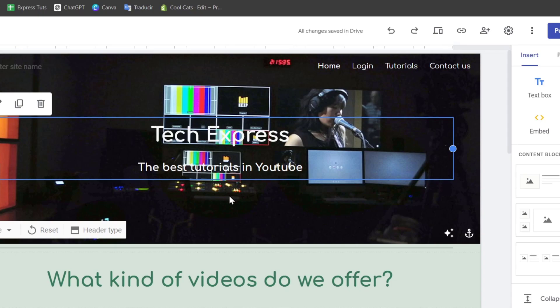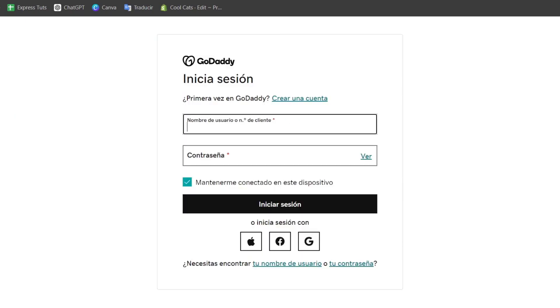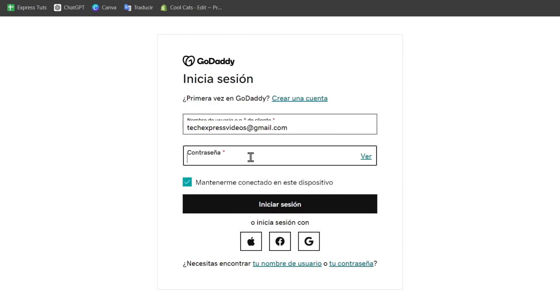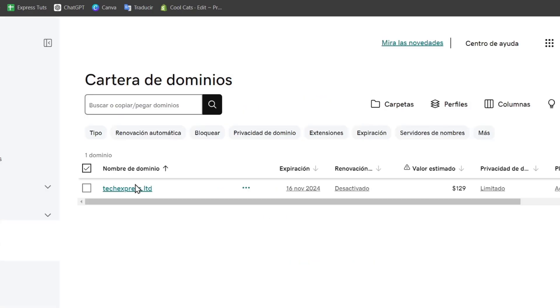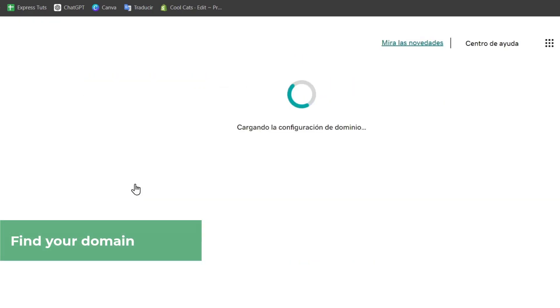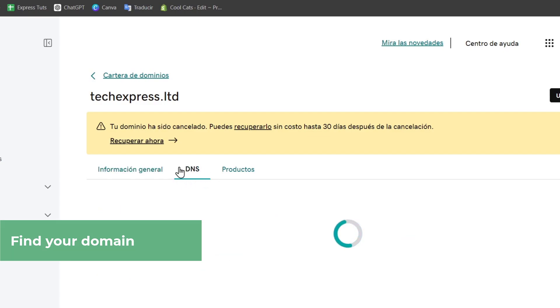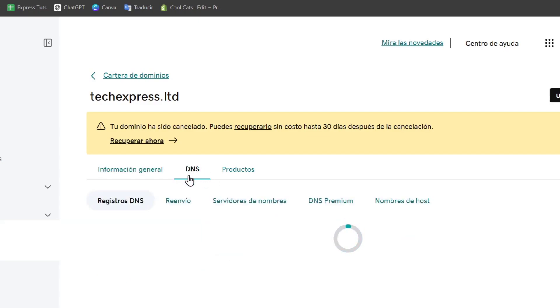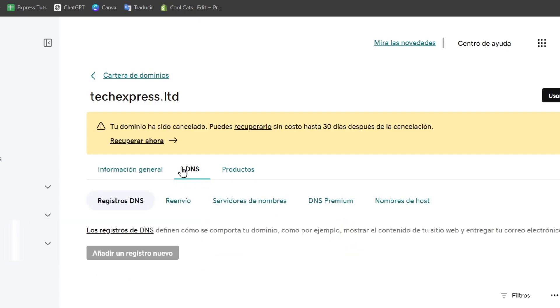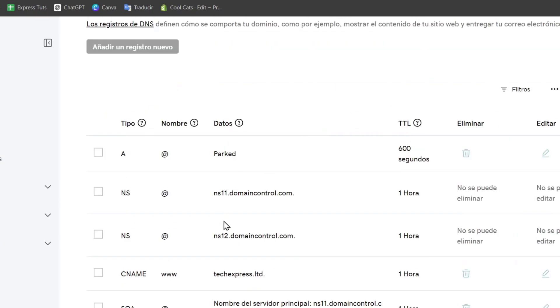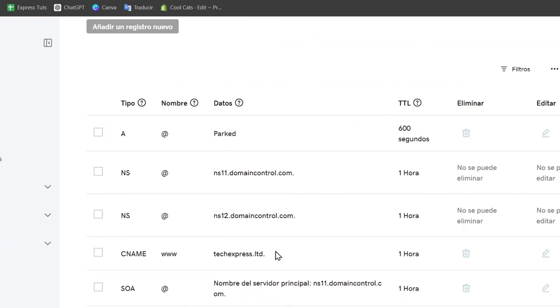To start the domain connection process, first of all, we want to focus on GoDaddy. Let's sign in and locate our domain purchases. Once you selected your domain, it is time to find out the DNS records. Focus into DNS, you can see that you have the registers of DNS.